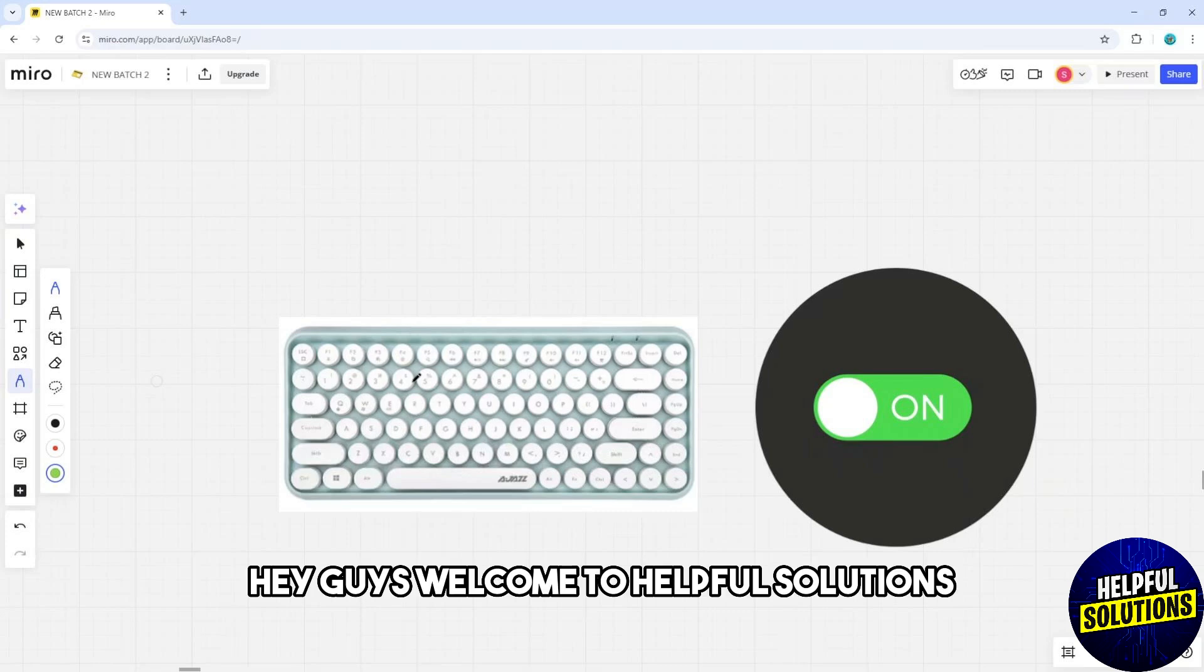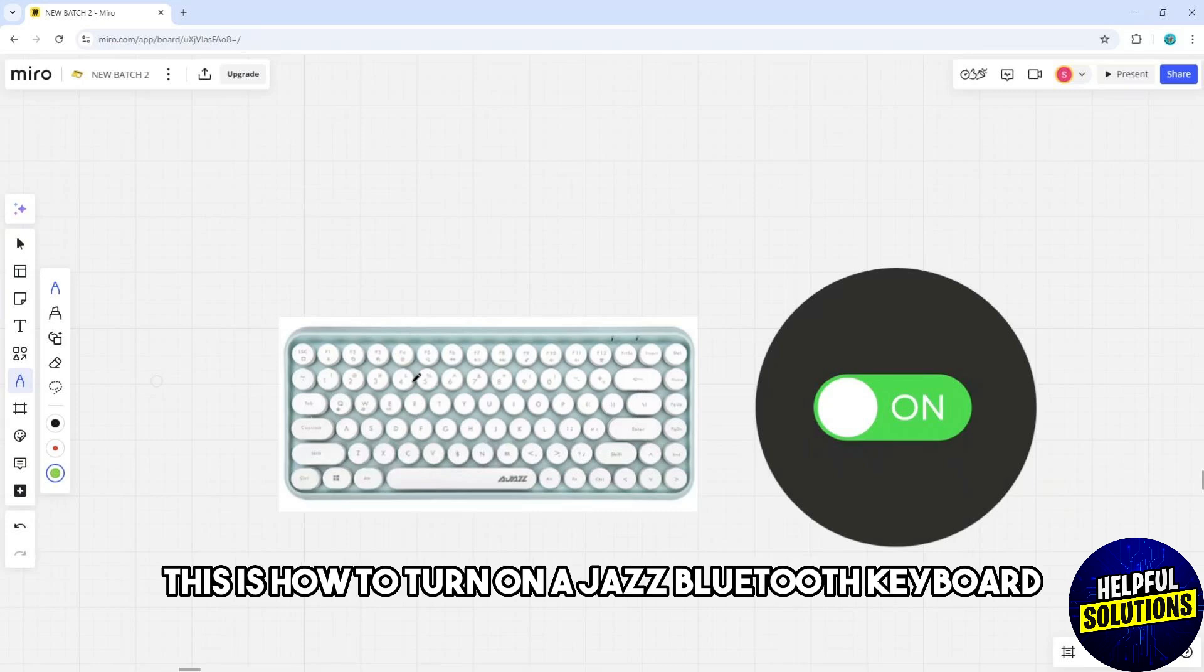Hey guys, welcome to Helpful Solutions. This is how to turn on a jazz Bluetooth keyboard.